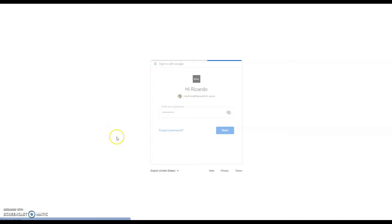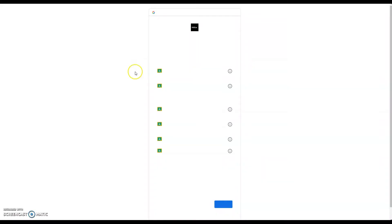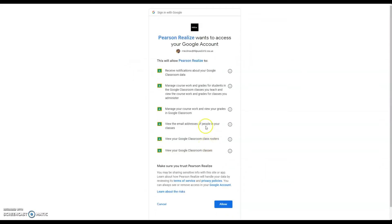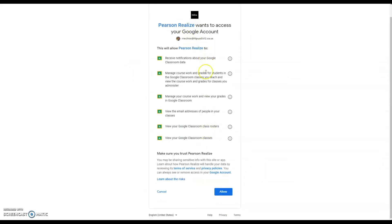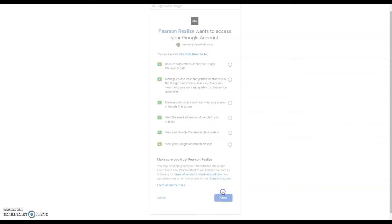So now once you are in the correct Google account, it's going to find it and it's going to ask if you want to go ahead and access the account, and you say allow. It's going to now be linked to that account in my Google Classroom classes.